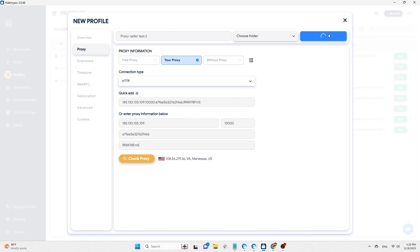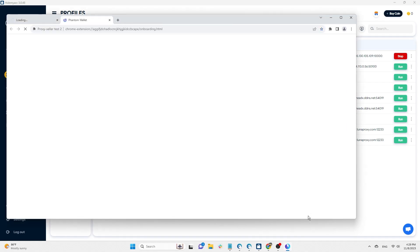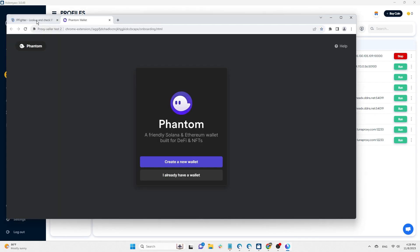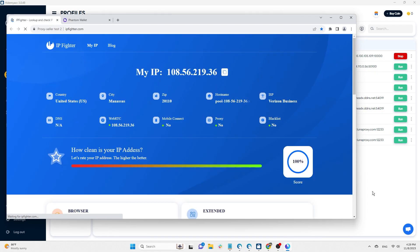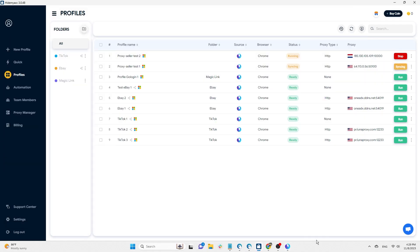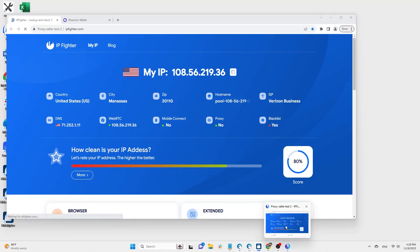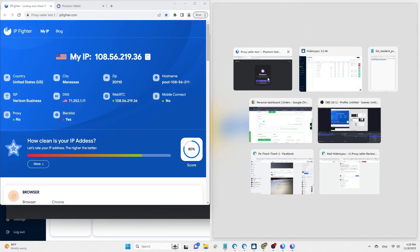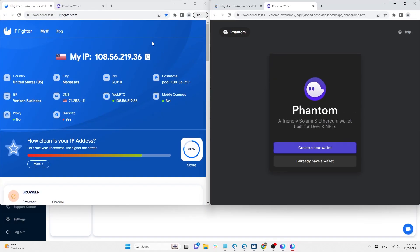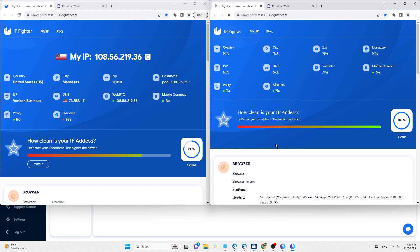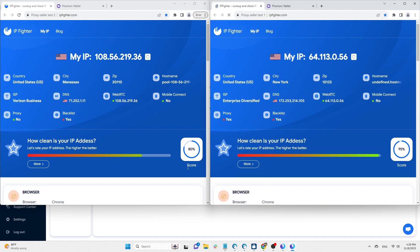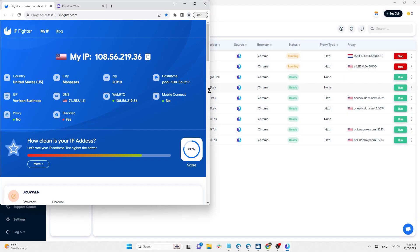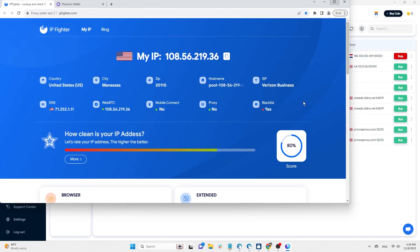Now HideMyAC will run the profile and check the proxy's quality on IPfighter. IPfighter will examine your IP address information and evaluate the score, as well as provide browser fingerprint details.